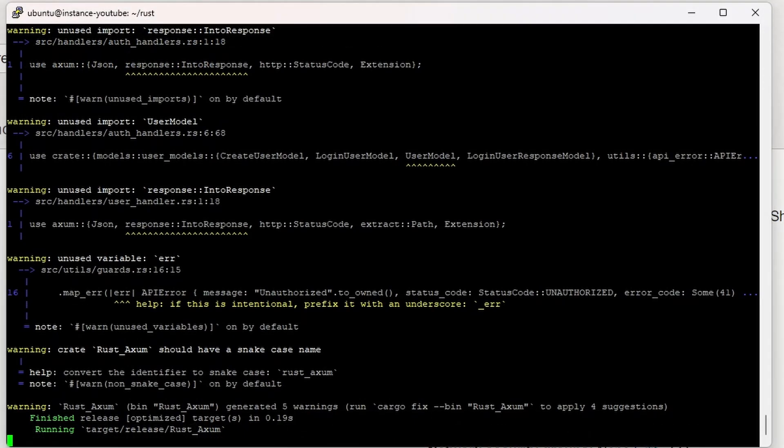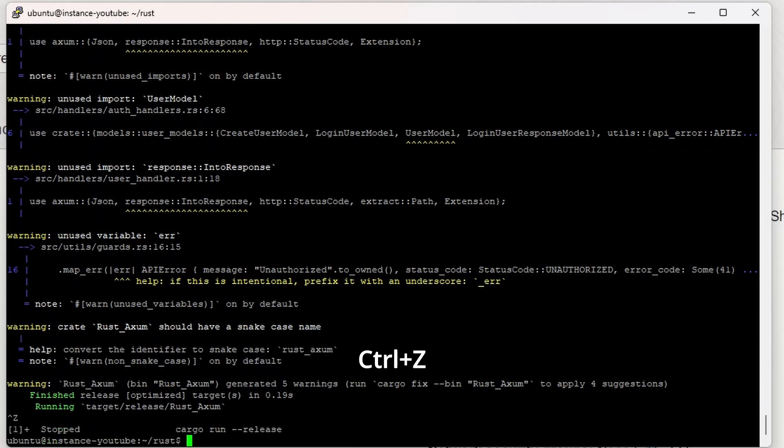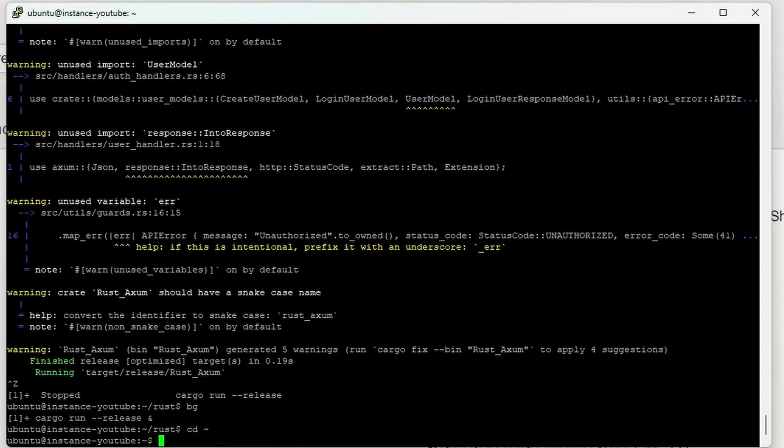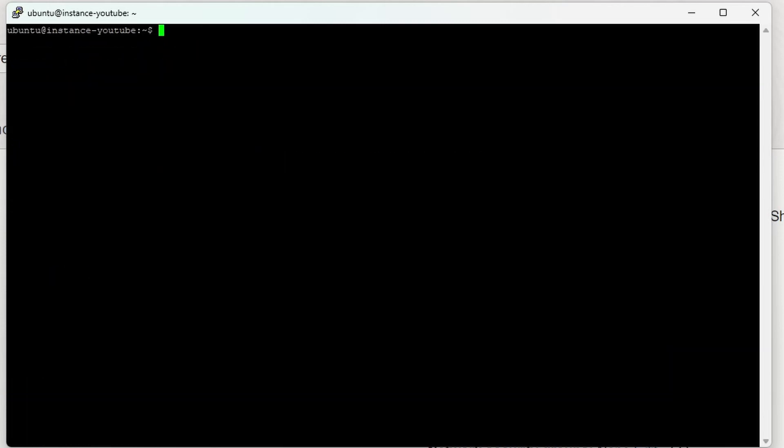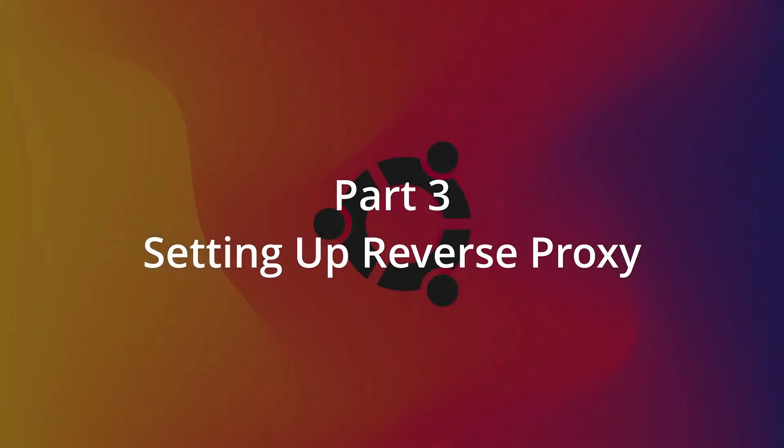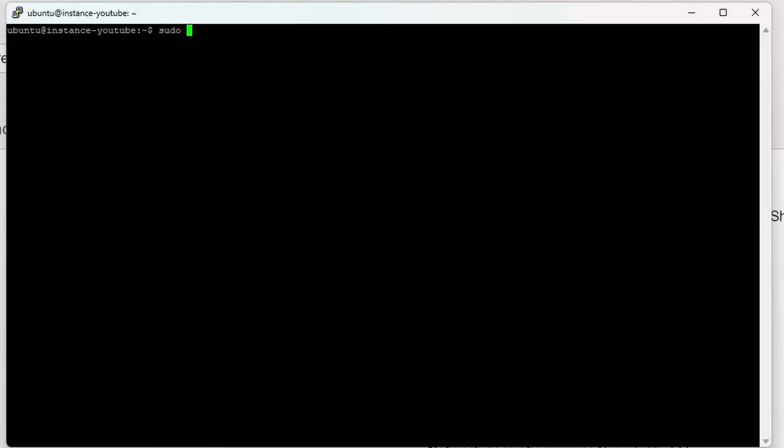Then we'll do Control-Z to stop it and bg to send the process to the background. Now our cargo run is in the background, and we can close this terminal without any problems. Now let's install Nginx to create a reverse proxy.